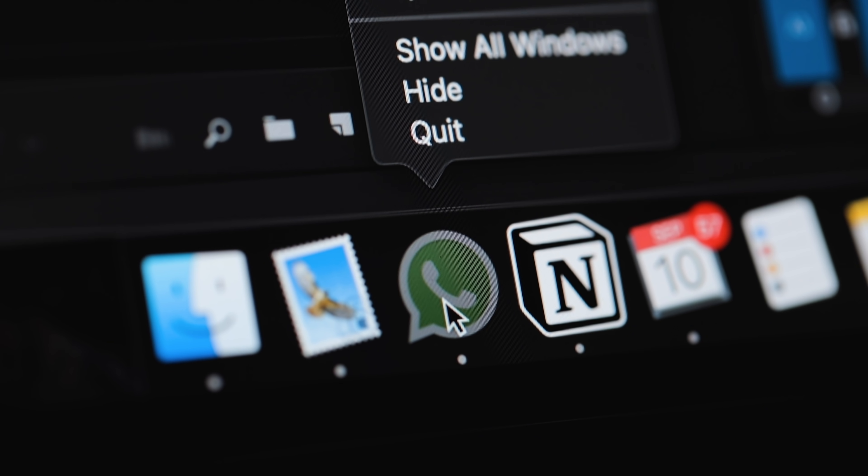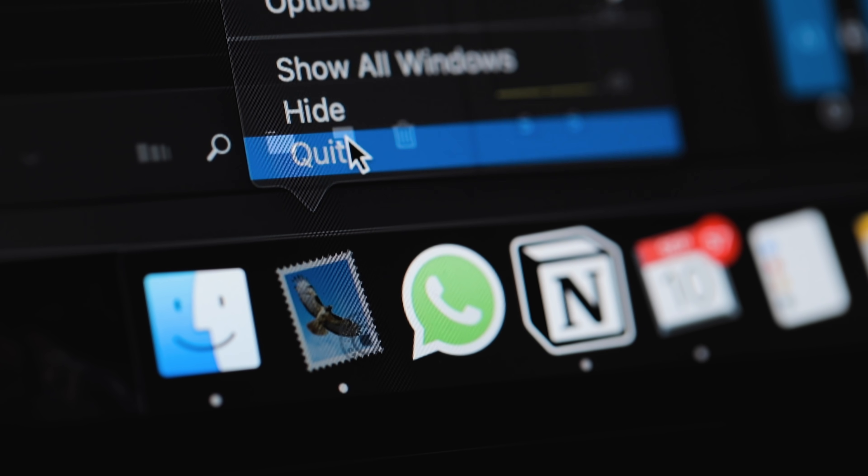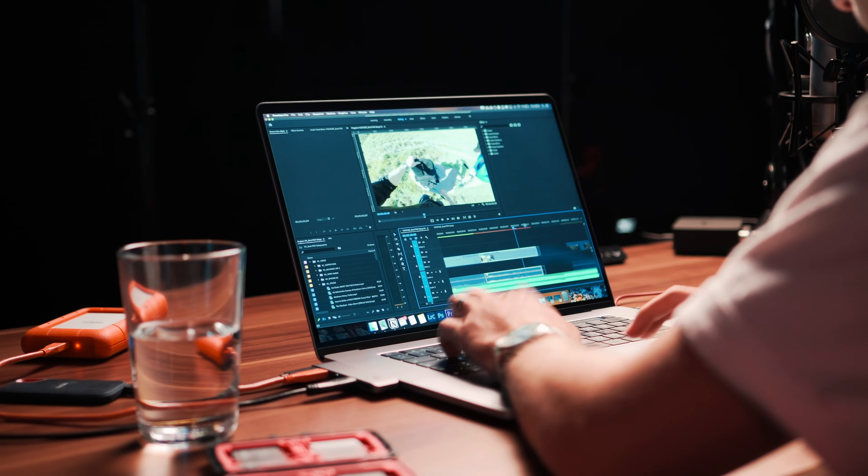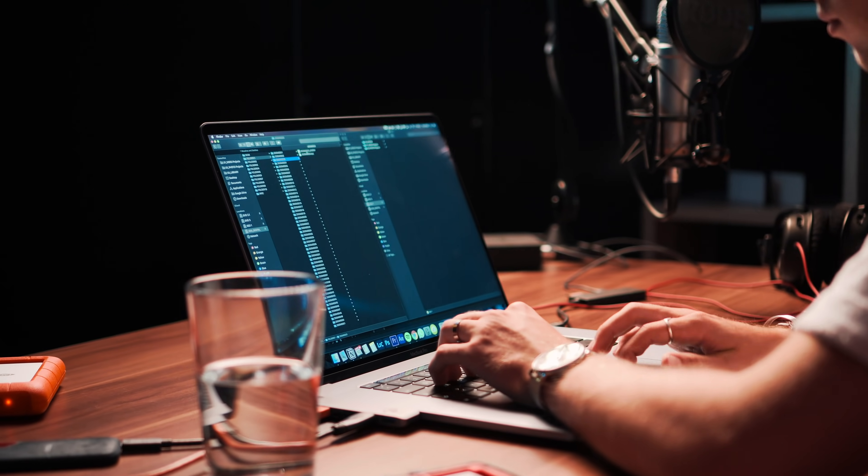On your computer, close any programs which could possibly distract you, like WhatsApp, email, and so on. A high focus is super important if you want to edit efficiently. If you manage to drown out all the outside distractions, you will be able to quickly get into a mental state called flow, where you reach the peak of your concentration and productivity. It feels like some kind of tunnel vision and your edit just flows instead of being disrupted all the time. So build up a discipline and get rid of any distractions.